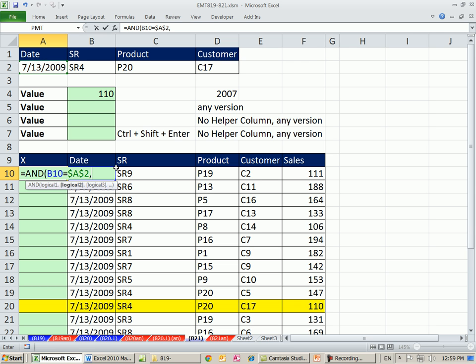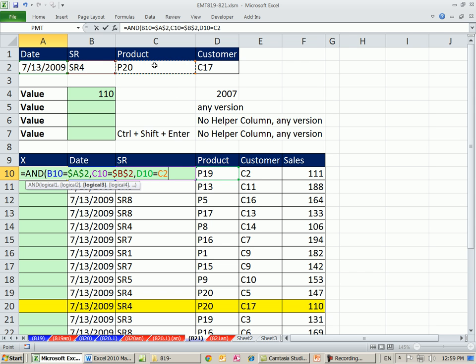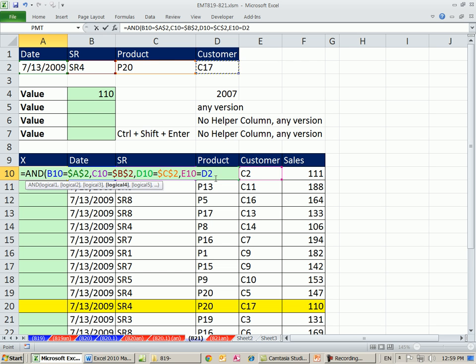Then I say, is this cell equal to this? F4, comma, logical three, is that cell equal to this? F4, and finally, logical four, is that equal to this? F4 on that one.